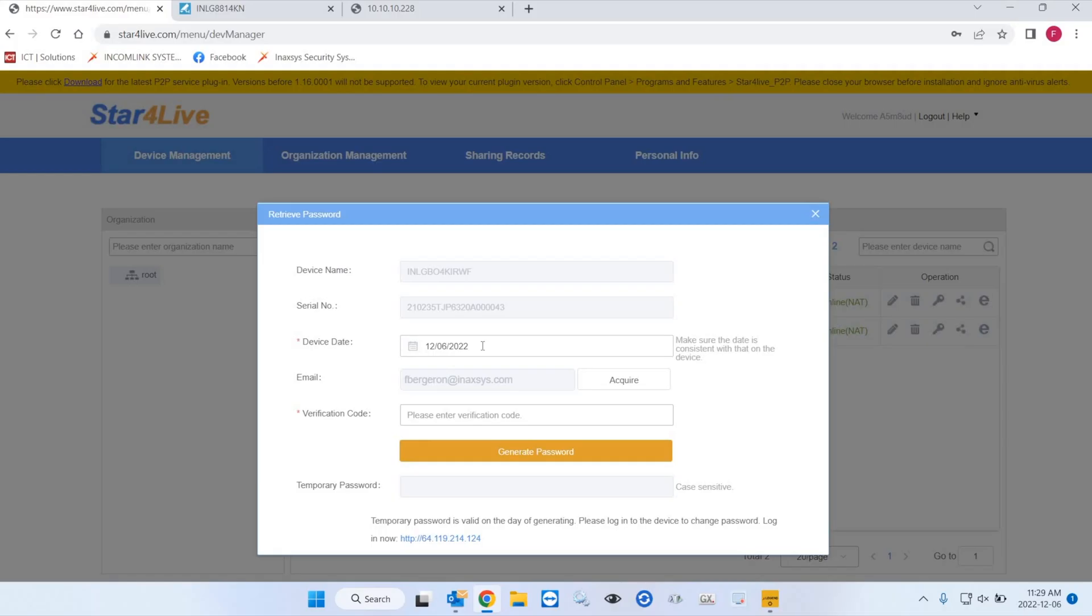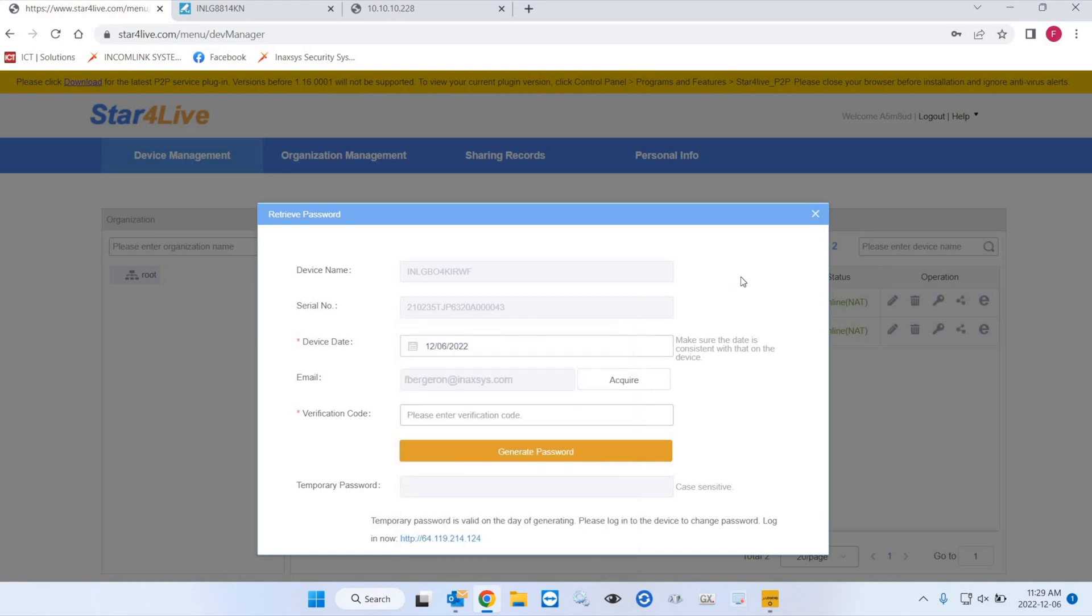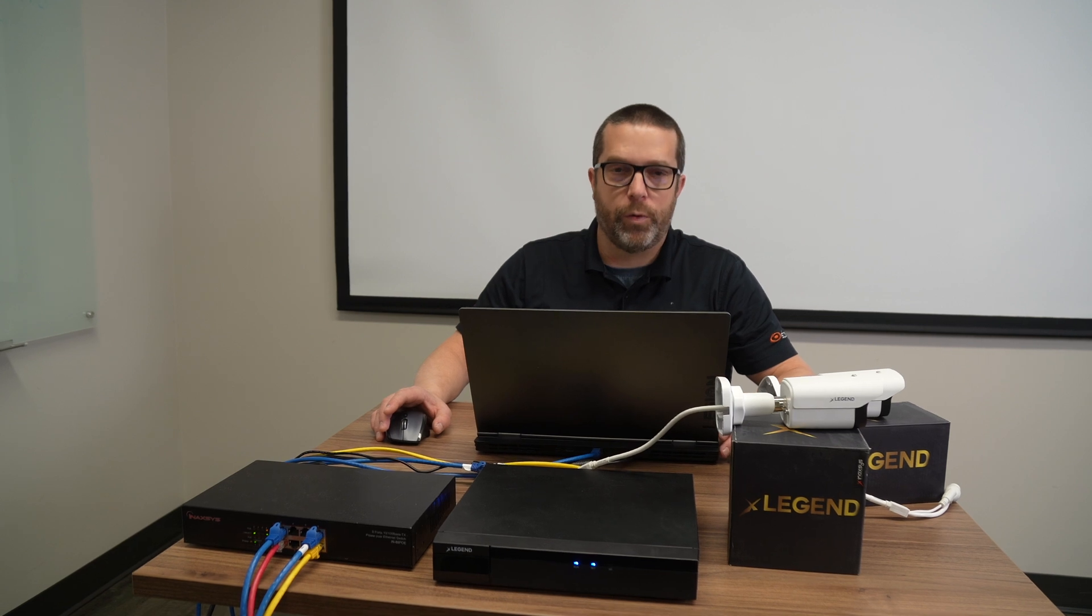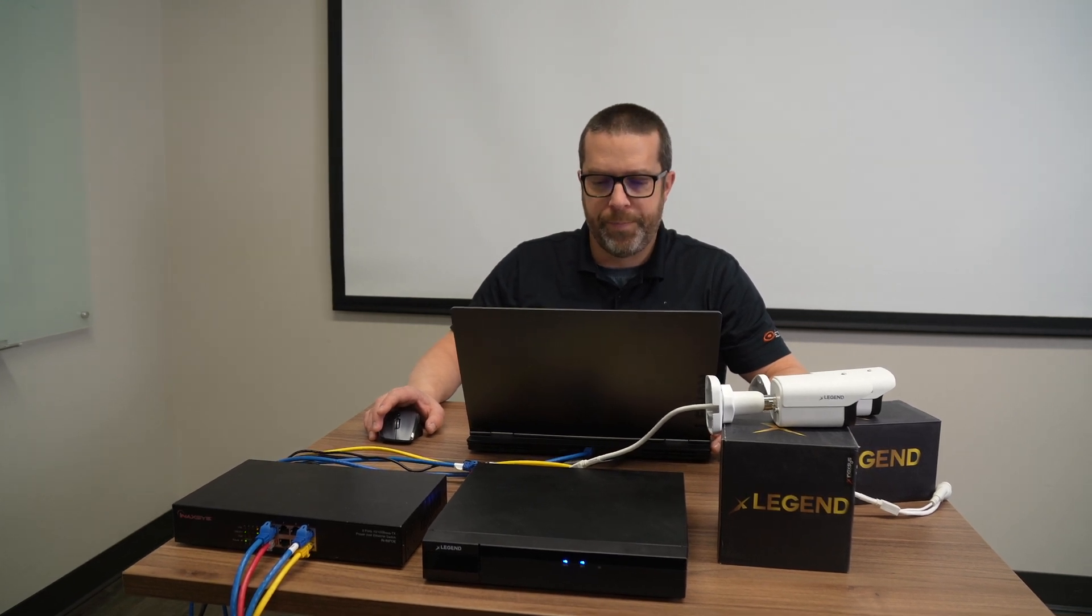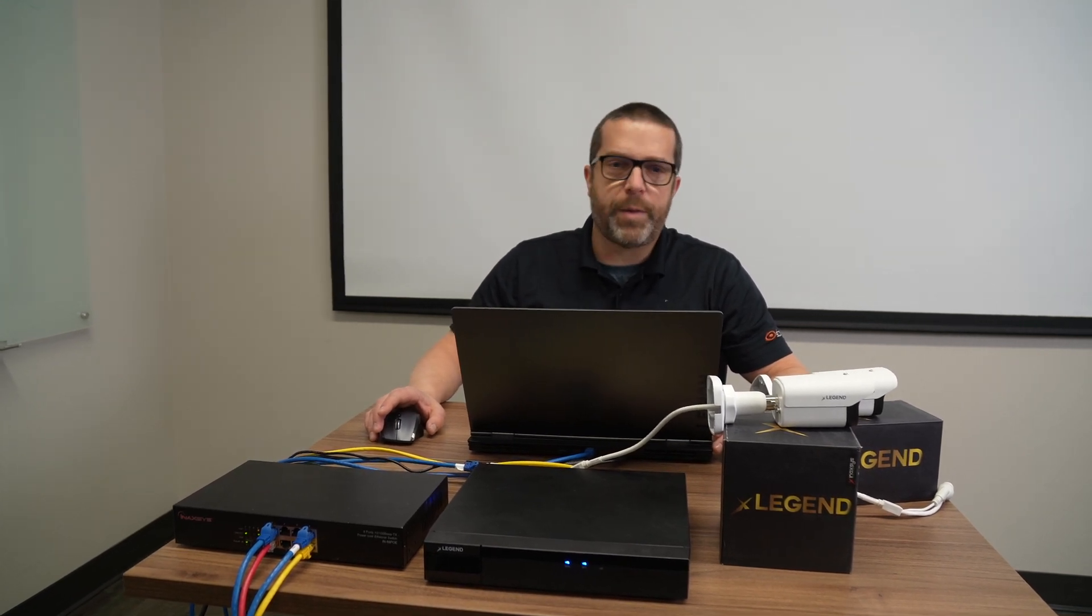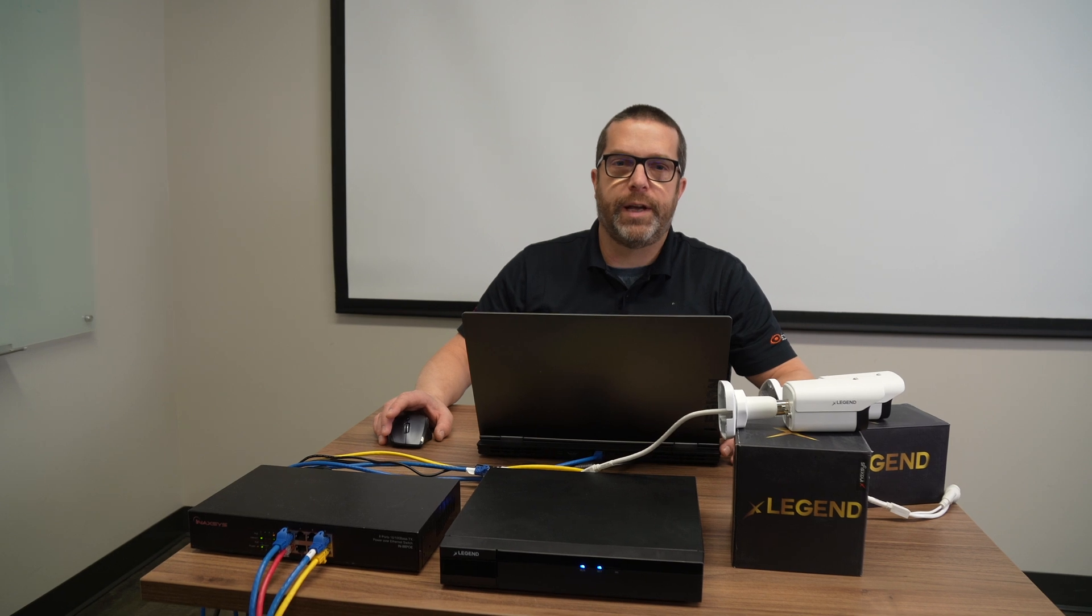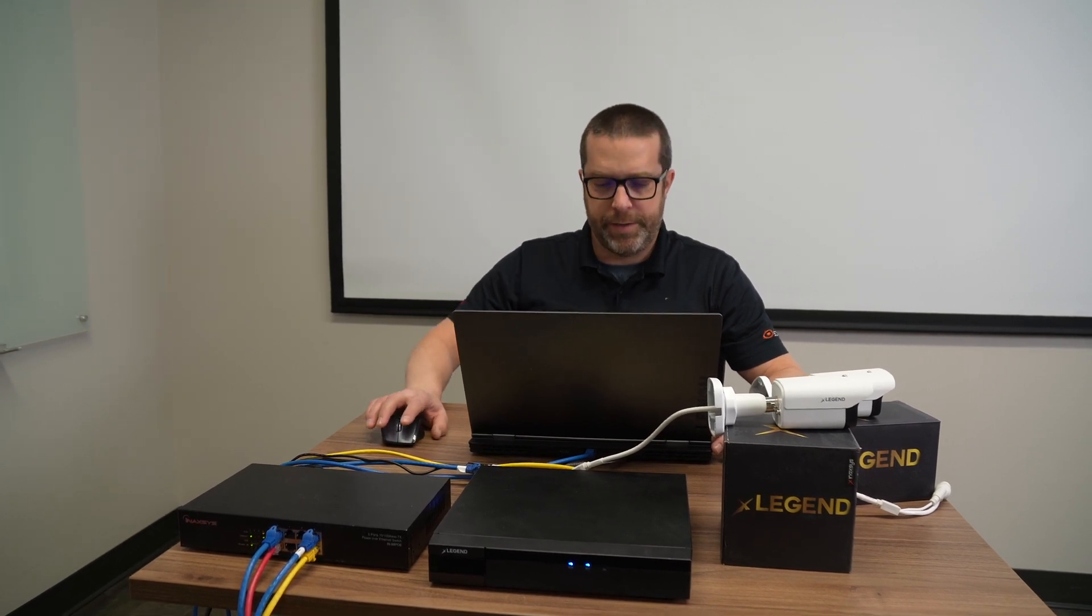So if it's today's date, perfect. If it's for some reason last month or last year or in 2020, you have to make sure you select the correct date from the calendar. In my example, I know my camera and I know my NVR are set for today's date. So let me request a password or a code to request a password. It takes about 30 seconds for the email to get to your inbox. So let me check.